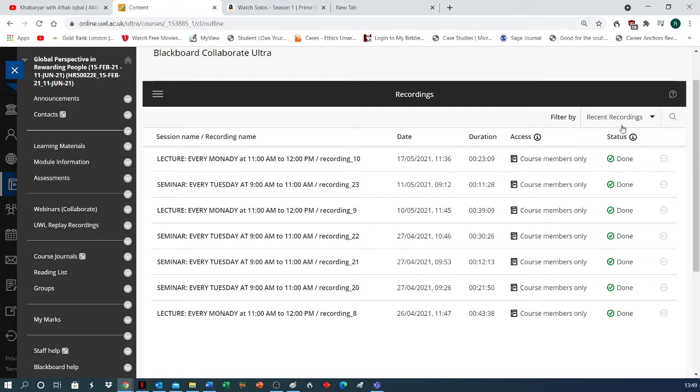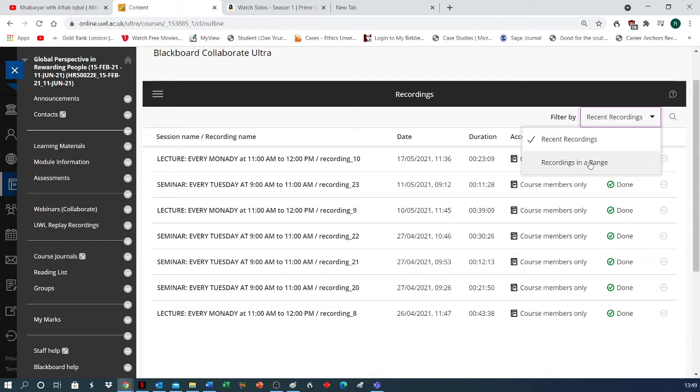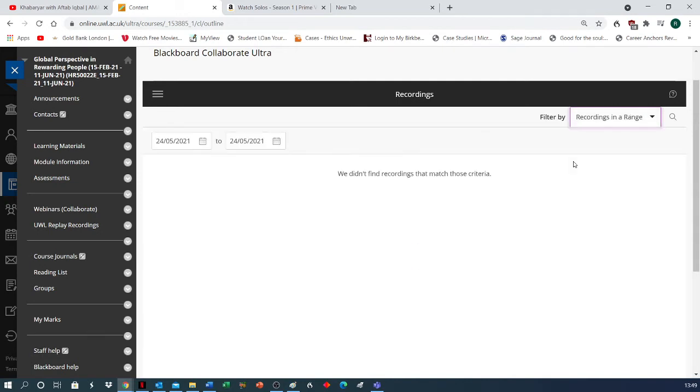It says 'recent link.' If you click this one, you will find 'recordings in rain.' So if you click 'recordings in rain' on the left-hand side, you will find two columns or two boxes of dates.